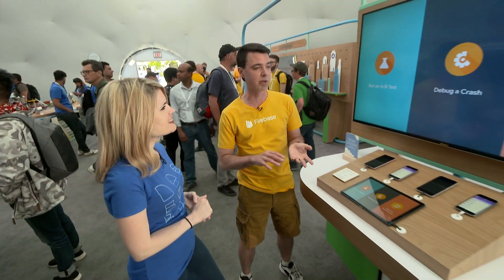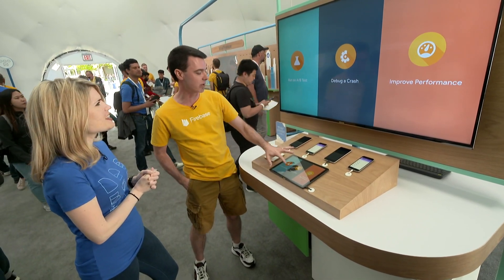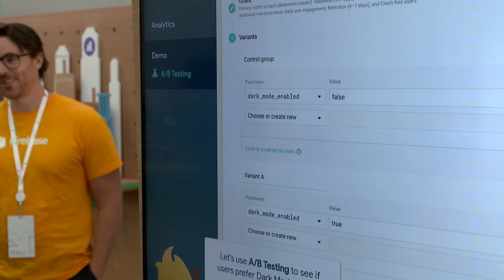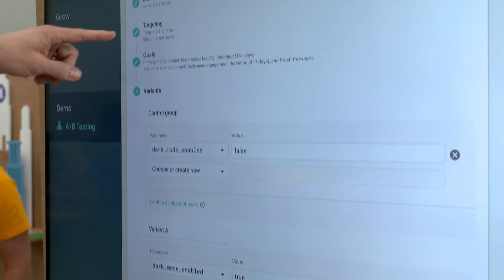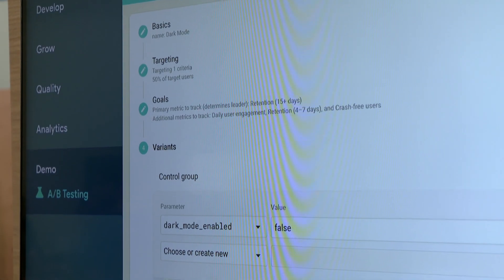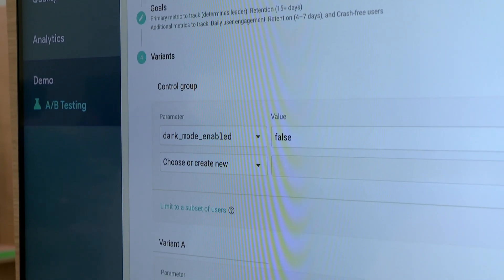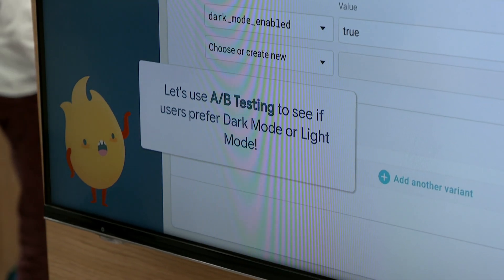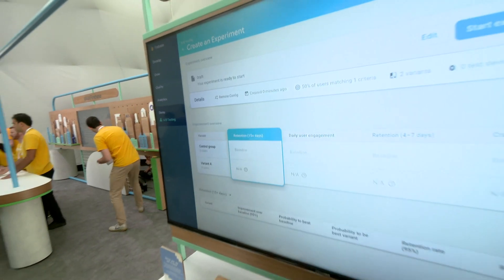Another thing that developers need to be able to do is compare what their users prefer — perform an AB test. We can use Firebase AB Testing to create and run an experiment. In the console, we create an experiment with a name, targeting half of our users with some metrics that we want to track. We're going to use Firebase Remote Config again to configure this experiment. For the control group, dark mode will not be enabled, and for the variant group, we will enable this experiment. Remote Config is going to tell half the devices to run this experiment and half not, and we'll compare the metrics.